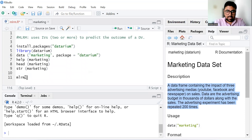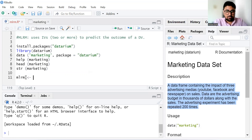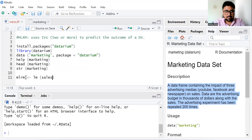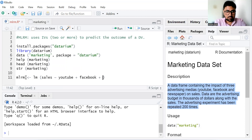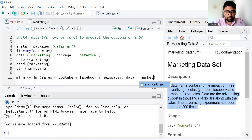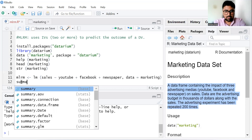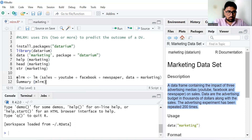Let's save this command in mlrm, that is multiple linear regression model. To run multiple linear regression or simple linear regression we use the lm command. Write lm, then sales, and then the tilde symbol. Sales is our dependent variable, so we are telling the software that sales depends on our independent variables: YouTube plus Facebook plus newspaper. These variables are saved in the marketing dataset. Then write summary(mlrm), select these two lines and run them together.